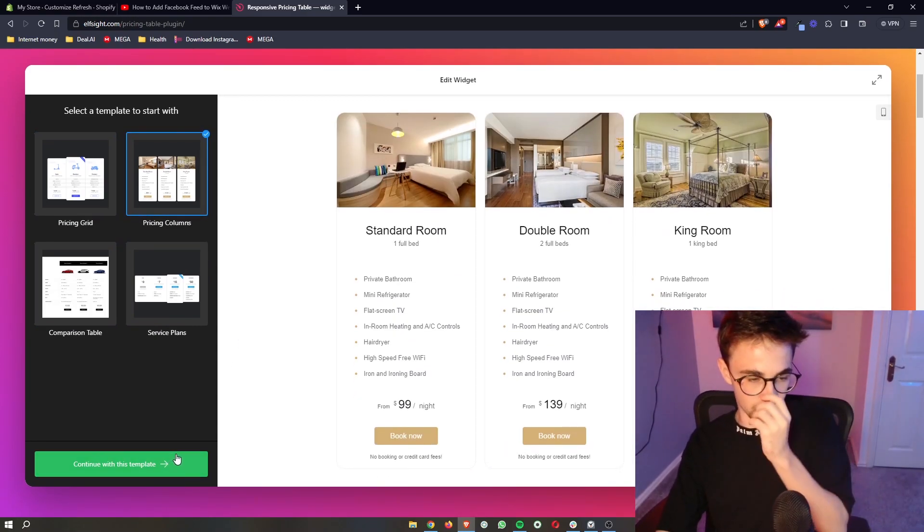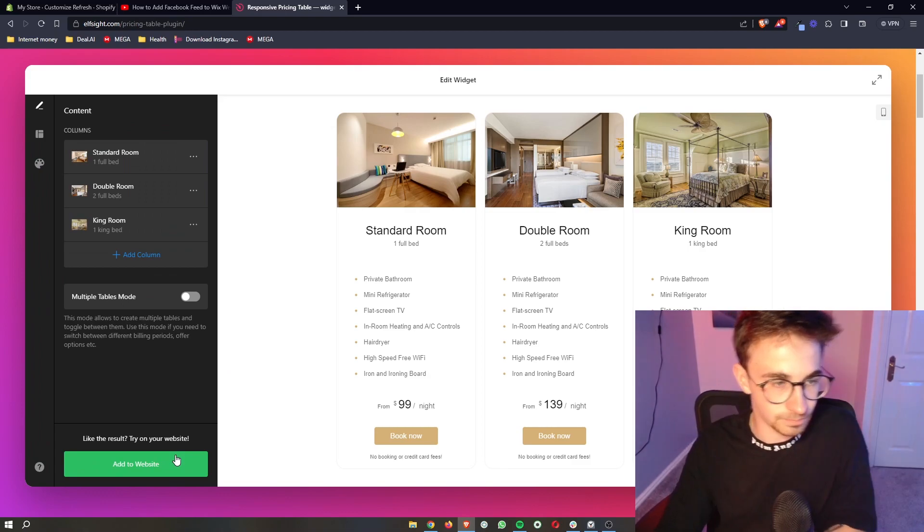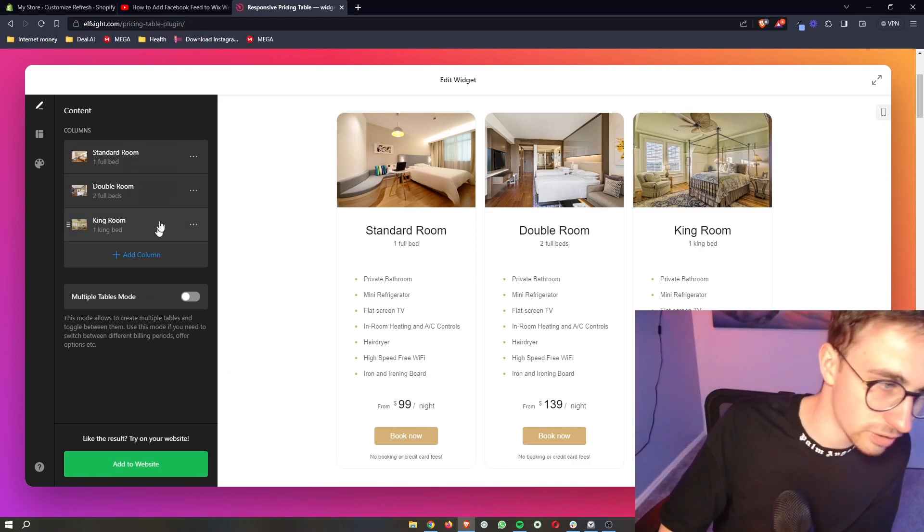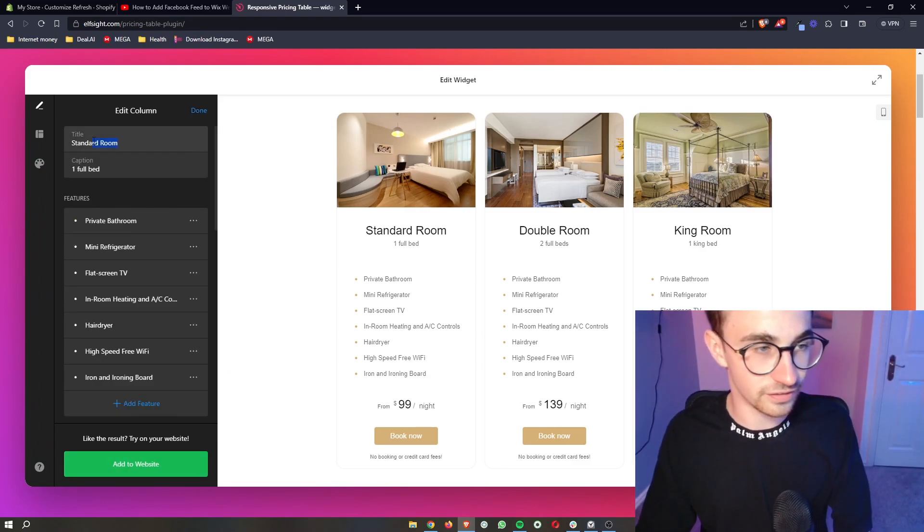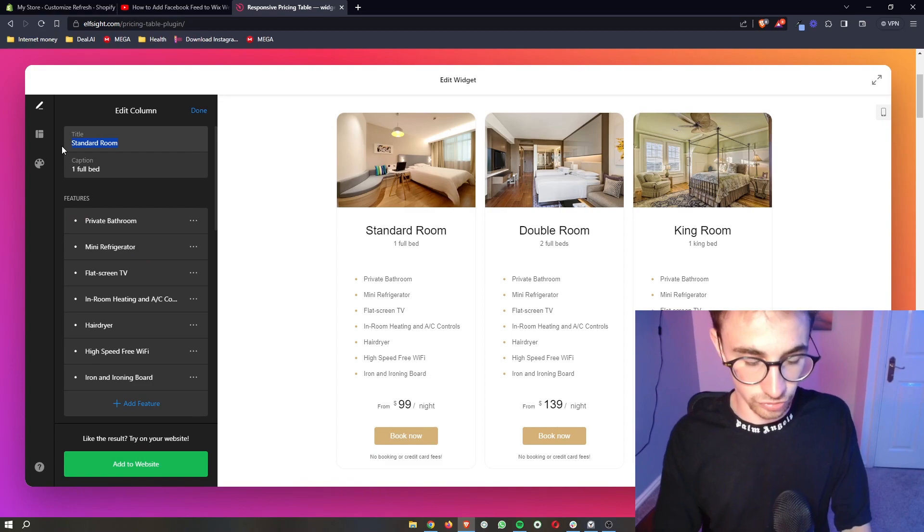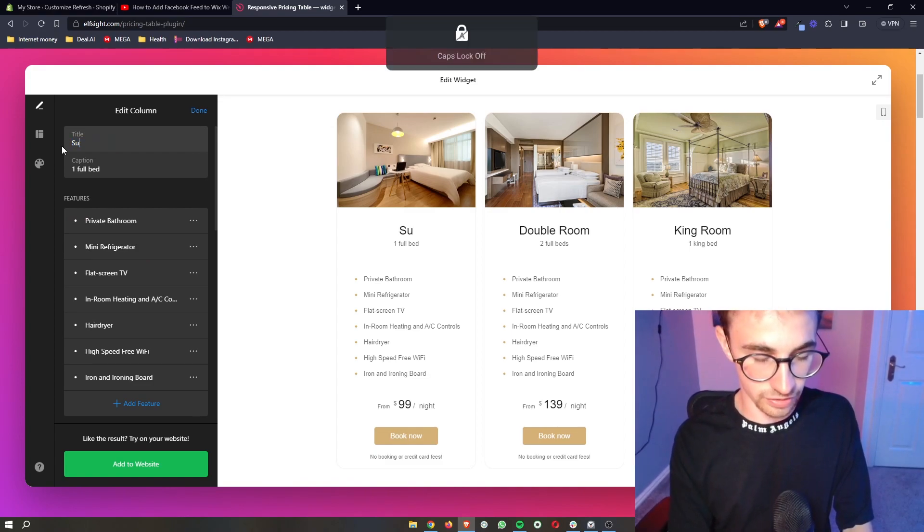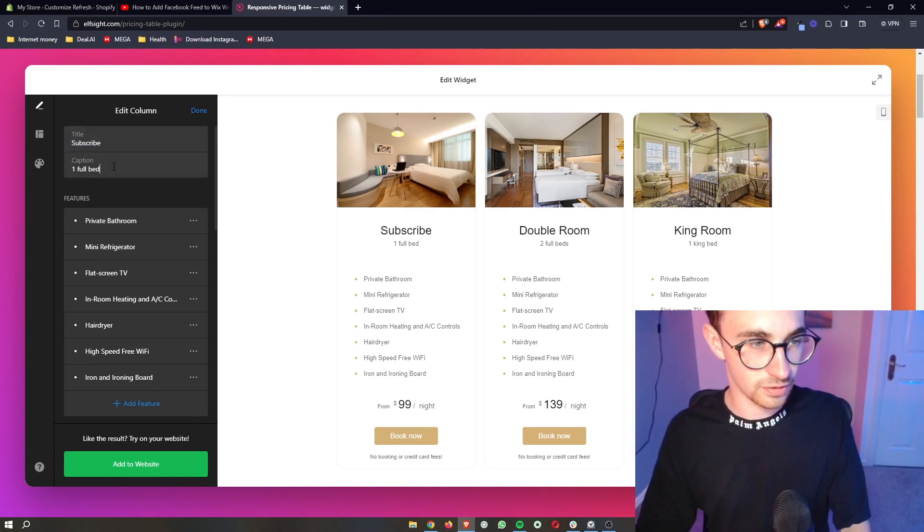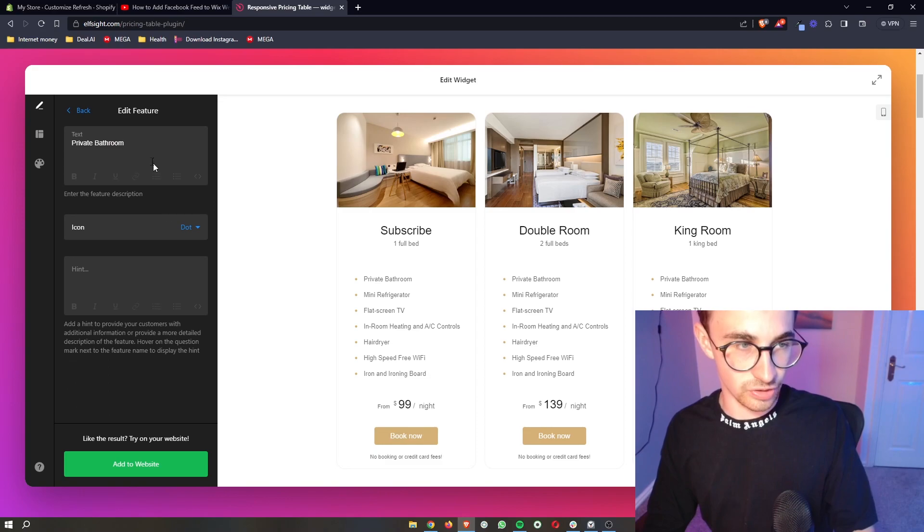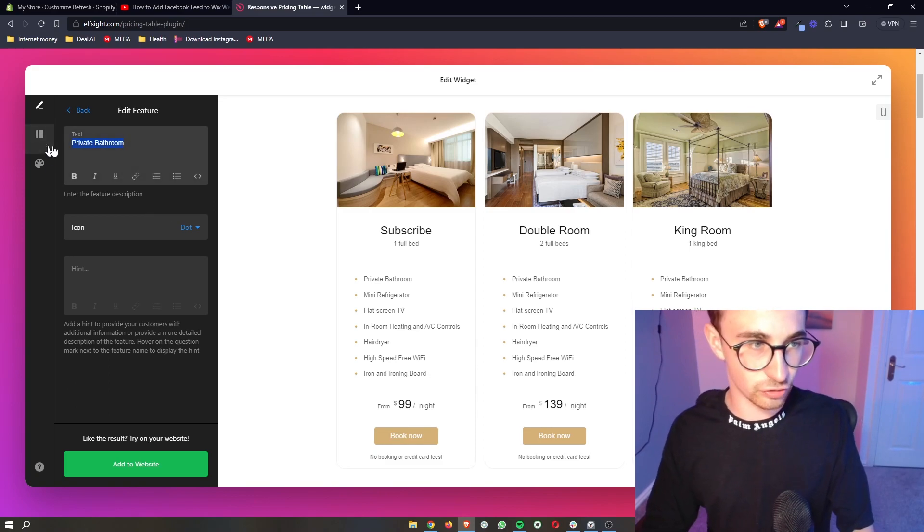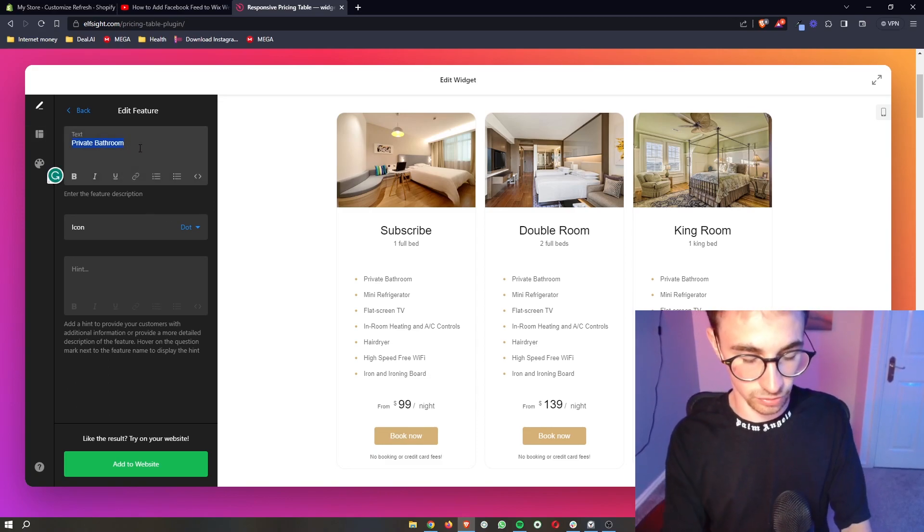As soon as you've chosen your template you can click continue, and then all of this is editable. We can choose or we can change the title. I'll just say subscribe. Then you can change the caption, you can change the features right here.